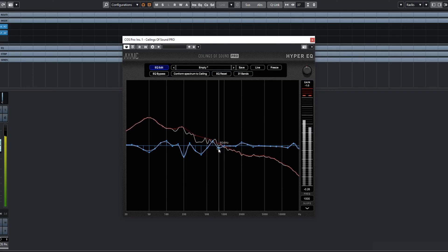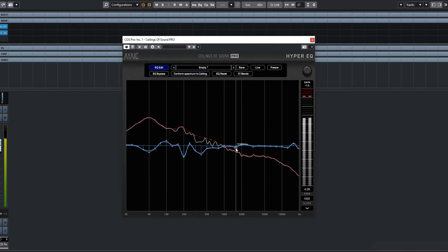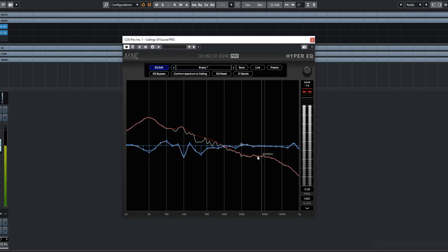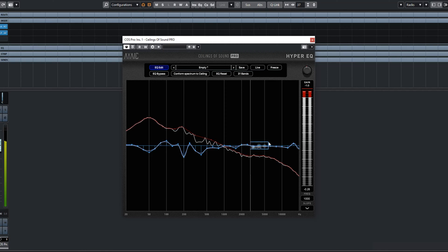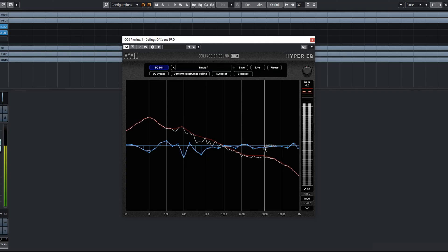Now let's leave that up and bring this way down. If you need to, you can click and select a couple — hold down Control and select a couple of EQ points and move them together.